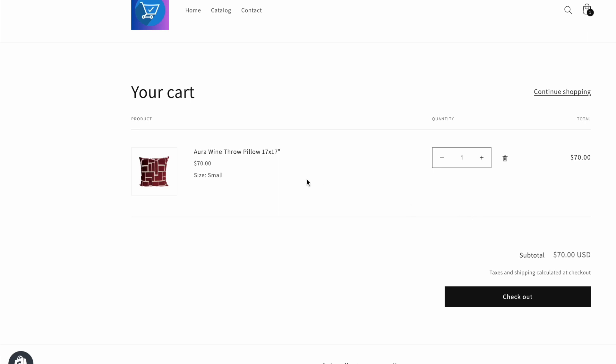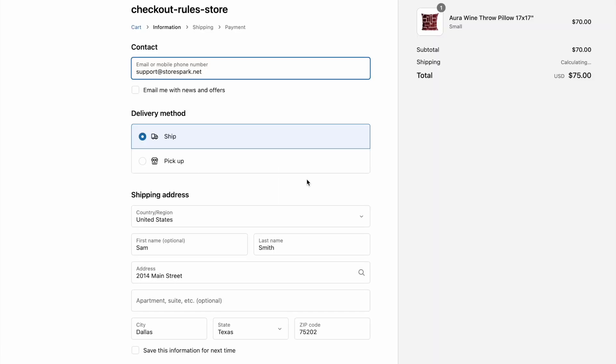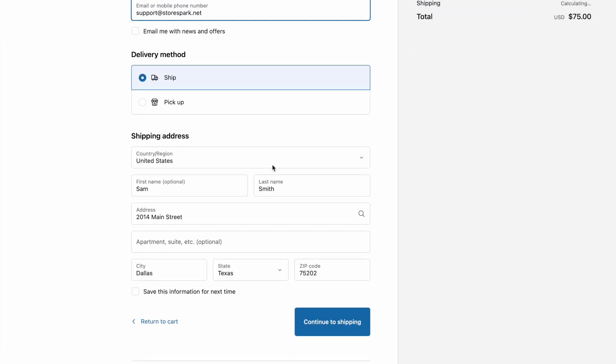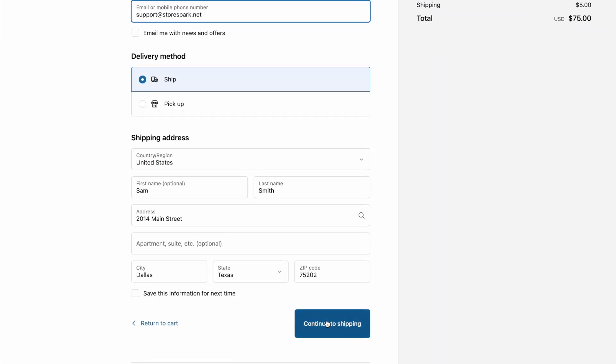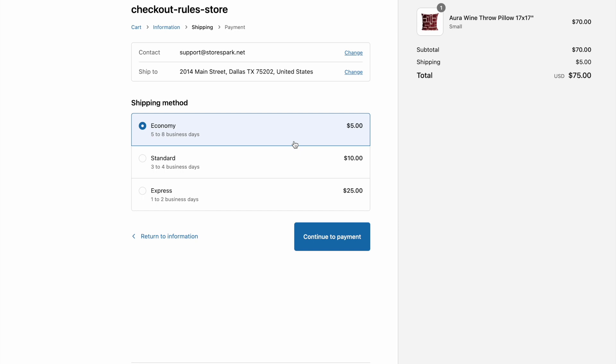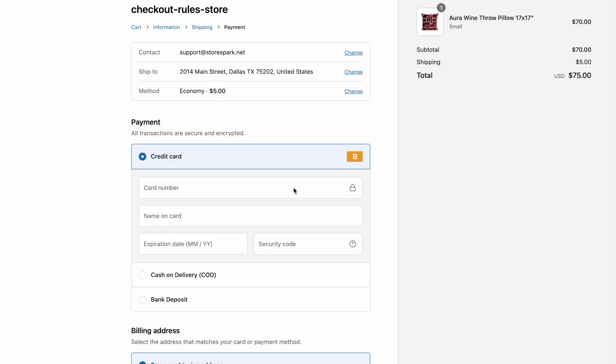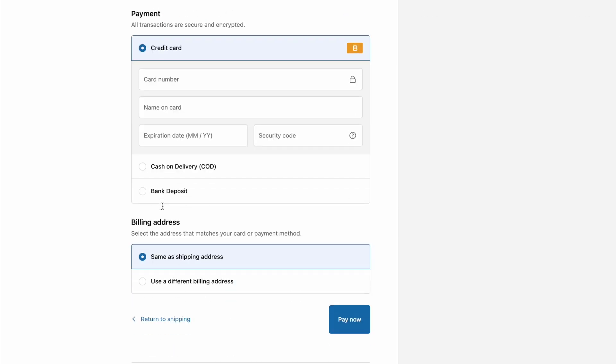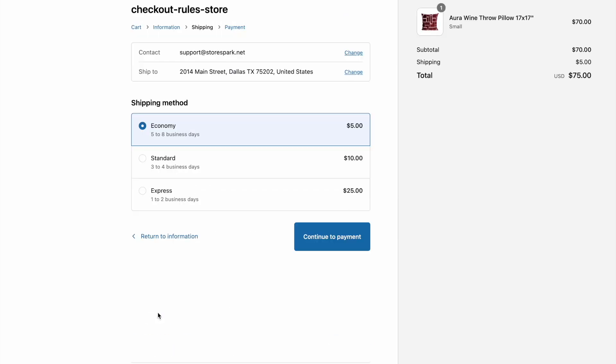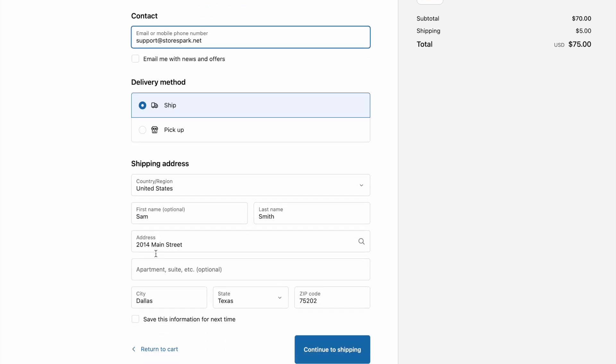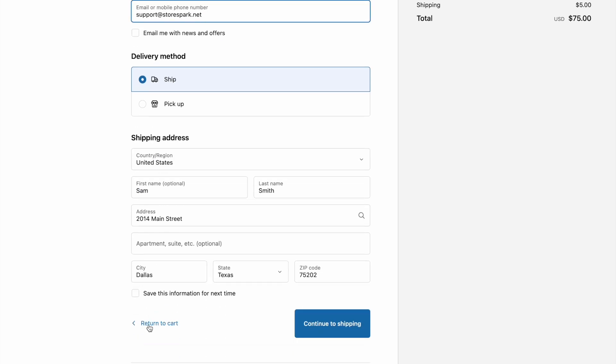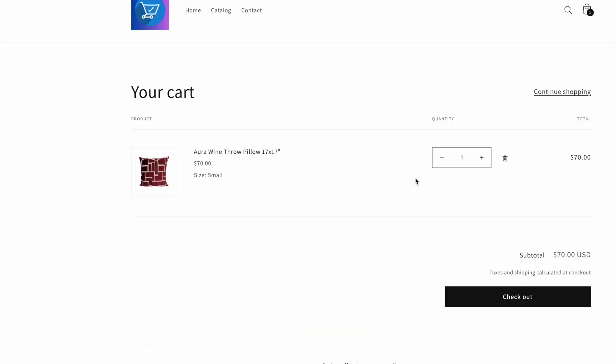Our rule should not run. We're just making sure that it does not run. Here when we continue to payment we can see that all the payment options are displayed. But if I go back and then I add the quantity of two.